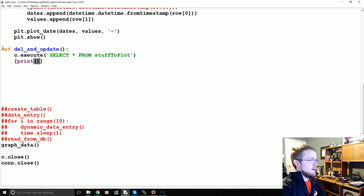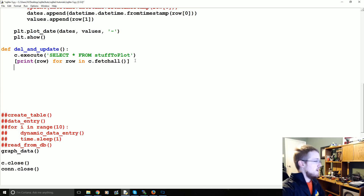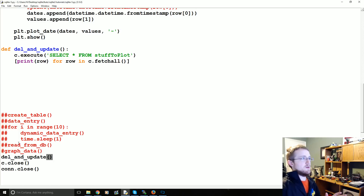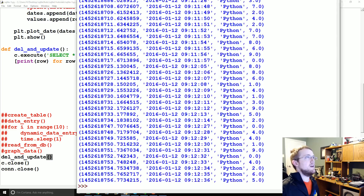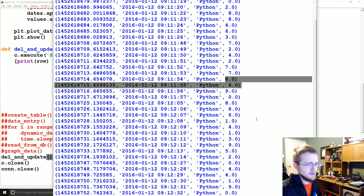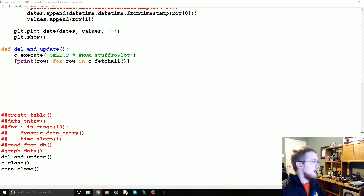Basically what we're going to do is we're going to print row for row in c.fetchall — so it's just going to print out every row for every row in c.fetchall, a nice simple one-line for loop. And then we're going to deal with delete and update; we're not going to graph data anymore. So this just selects — we're not actually deleting or updating anything. Here's our information: we apparently have a lot of twos and a lot of eights, so we'll use eight.